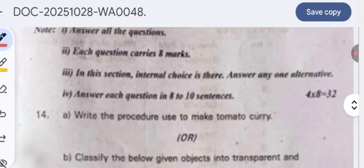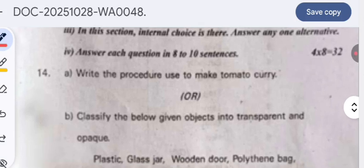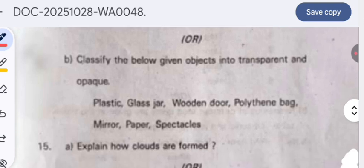In Section 3, write the procedure to make tomato curry. The ingredients required are: tomatoes, two teaspoons of oil or ghee, half teaspoon mustard seeds, one teaspoon cumin seeds, half cup finely chopped onions, one teaspoon minced ginger, one teaspoon minced garlic, one to two green chilies, and a few curry leaves. Once all these ingredients are available, you can start writing how to prepare tomato curry.